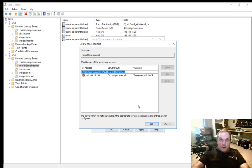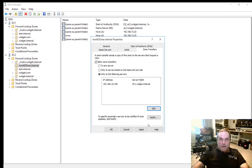There we go. See it found it as DC1. Then we can click OK and click Apply.